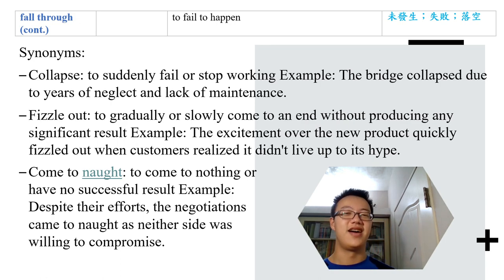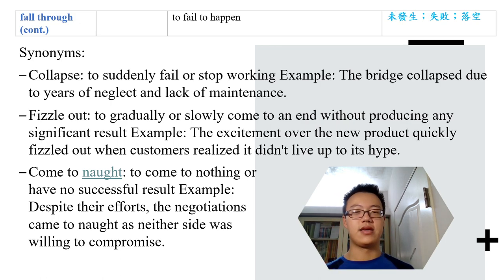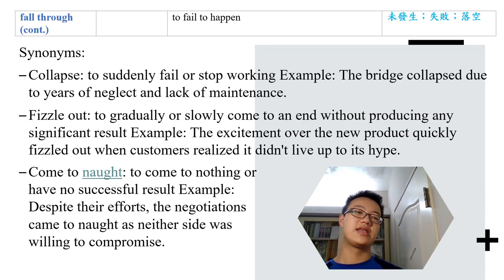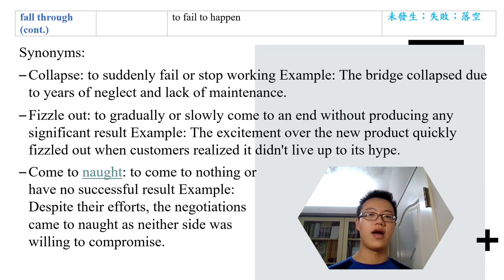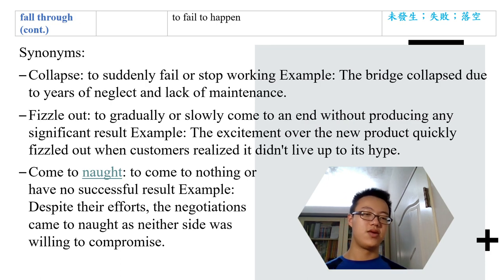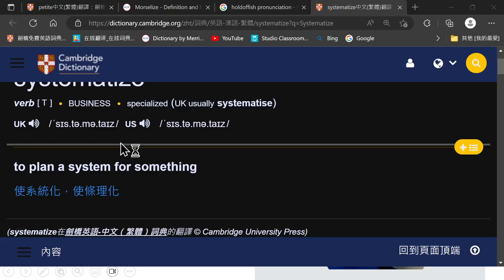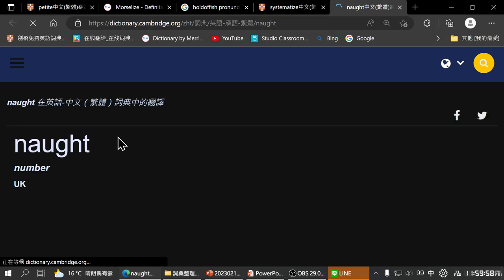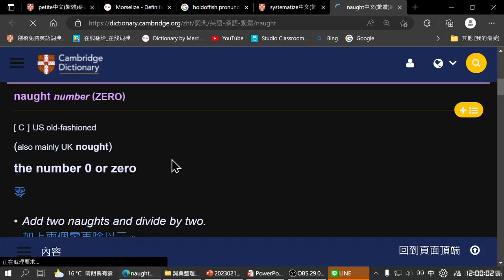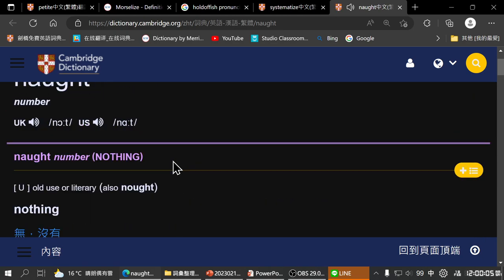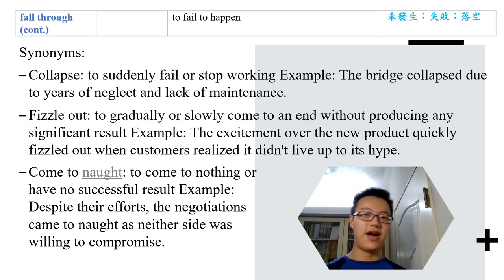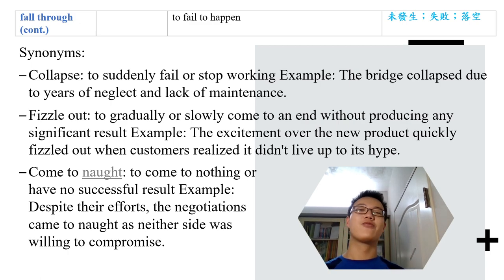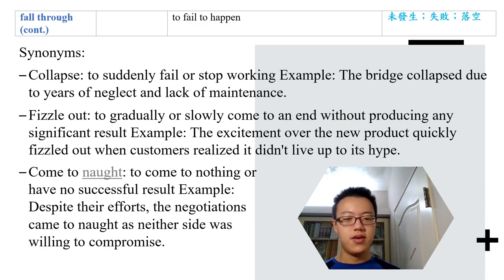'Fizzle out' means to gradually and slowly come to an end without producing any significant result. The excitement over a new product quickly fizzled out when customers realized it didn't live up to its hype — you need real advertising, not just exaggeration. 'Come to naught' (N-A-U-G-H-T) — naught means nothing. To come to naught means to end up with nothing. Despite the efforts, the negotiations came to naught as neither side was willing to compromise.